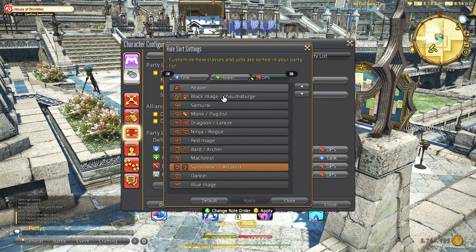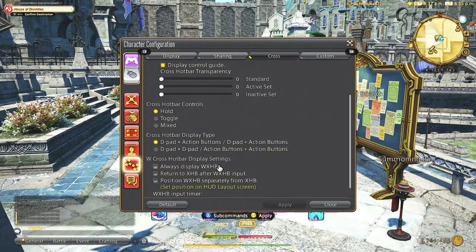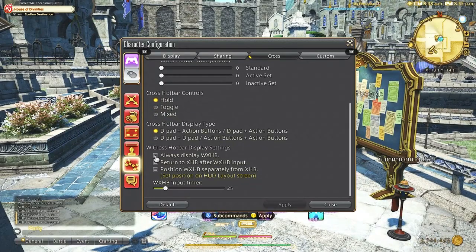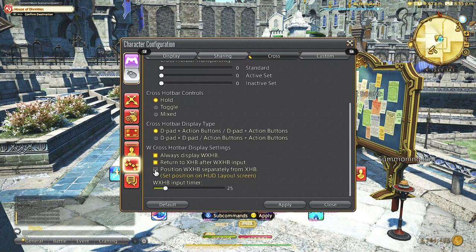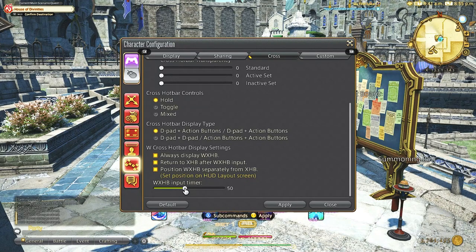Now I'm just going to quickly change some cross hotbar things which I will not cover here as I have a dedicated video for cross hotbar setup and I will link it below and at the end of this video.